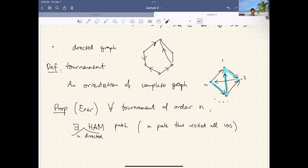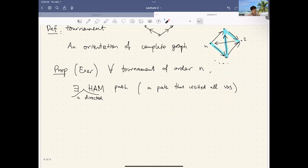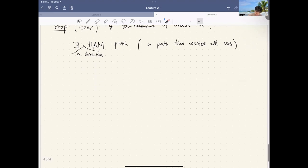The proof of the Hamiltonian path exercise is not hard. Recall from the first lecture how we embedded a long cycle by taking the longest path. Try the same argument here: take the longest directed path and analyze how vertices outside connect to it. If there is no vertex outside, we are done. The next discrete object we'll introduce is the power set.